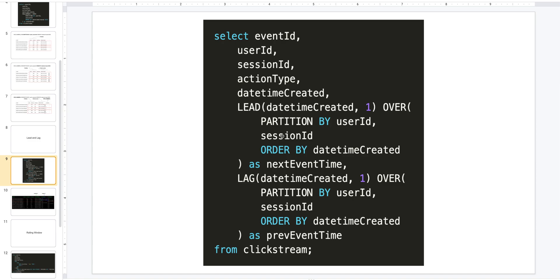What you could do is you could partition by user ID and session ID, so we are operating within per session. And you can order by datetime created in ascending order. And if you use LEAD, it will get the next row defined by that order, which will give us the next event's time. And similarly you can use LAG to get the previous event's time.